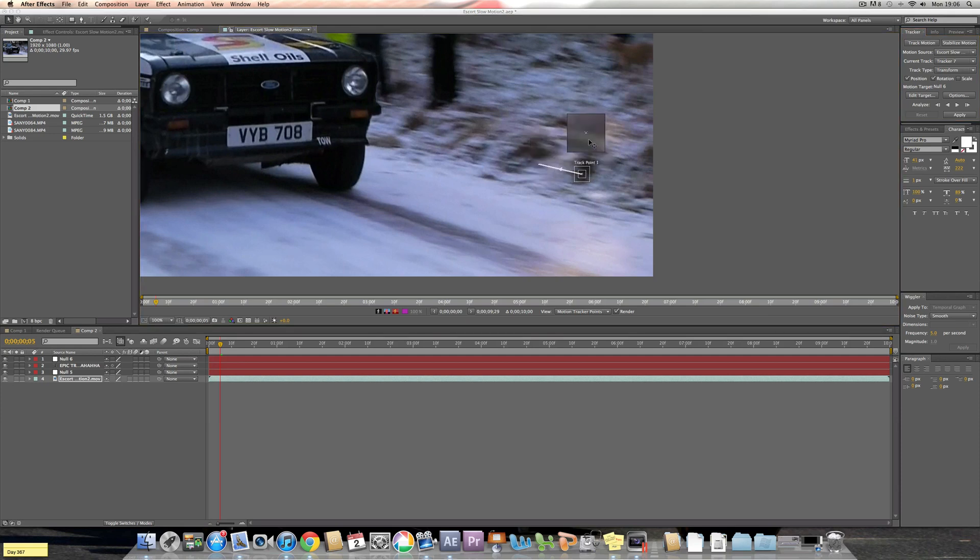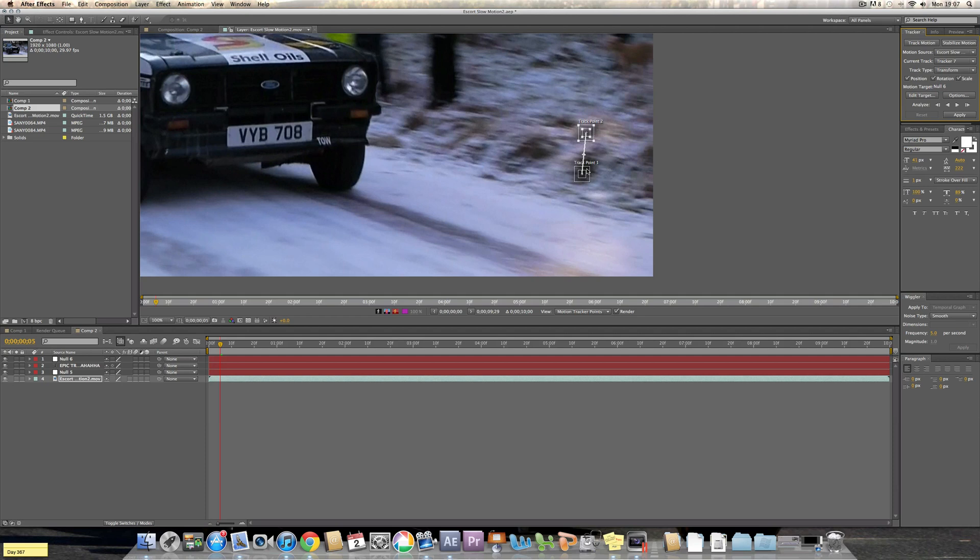If your camera is zooming out then you'll have to have another one where it checks the distance between the two points to make the scale. Well, with mine I'll only be using the position.